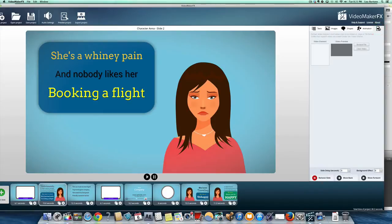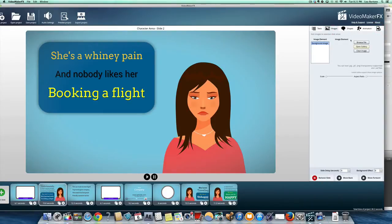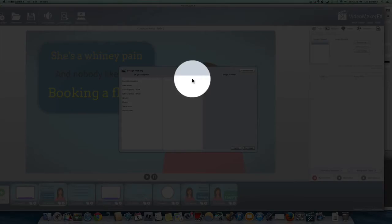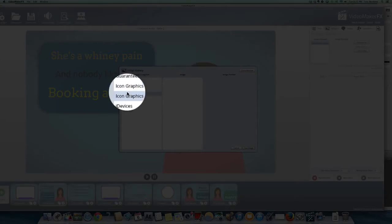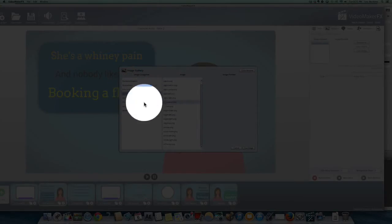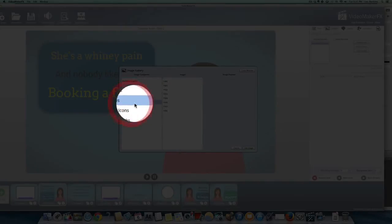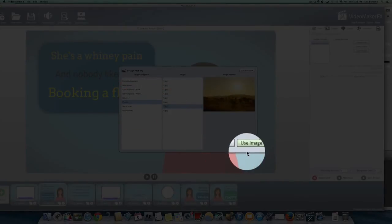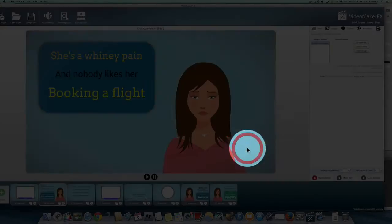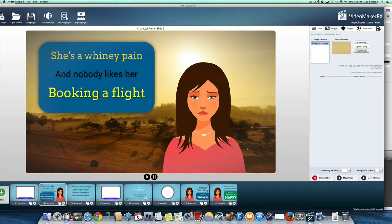You can add your own video clips, you can add your own images, or you can use some of their images. So, I mean, I wouldn't do this, but if I wanted to make the background a photo, I could actually do that.